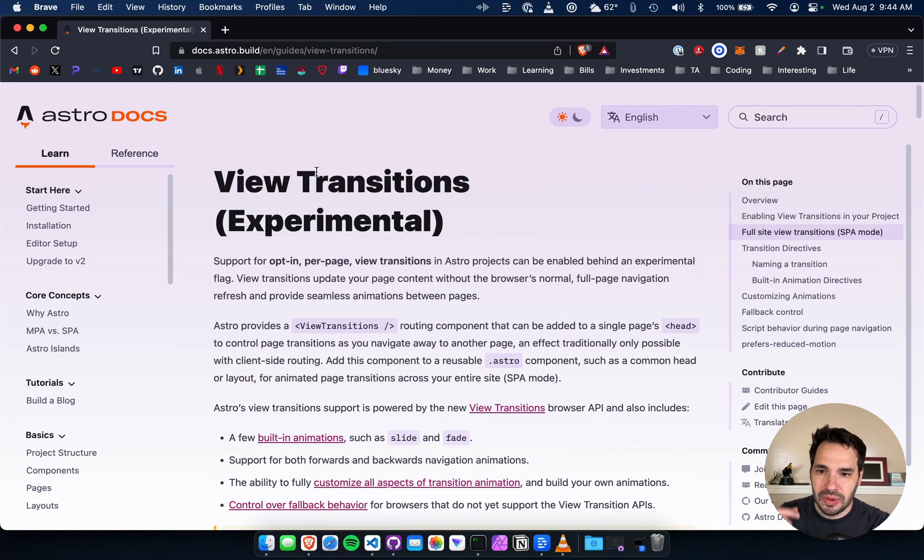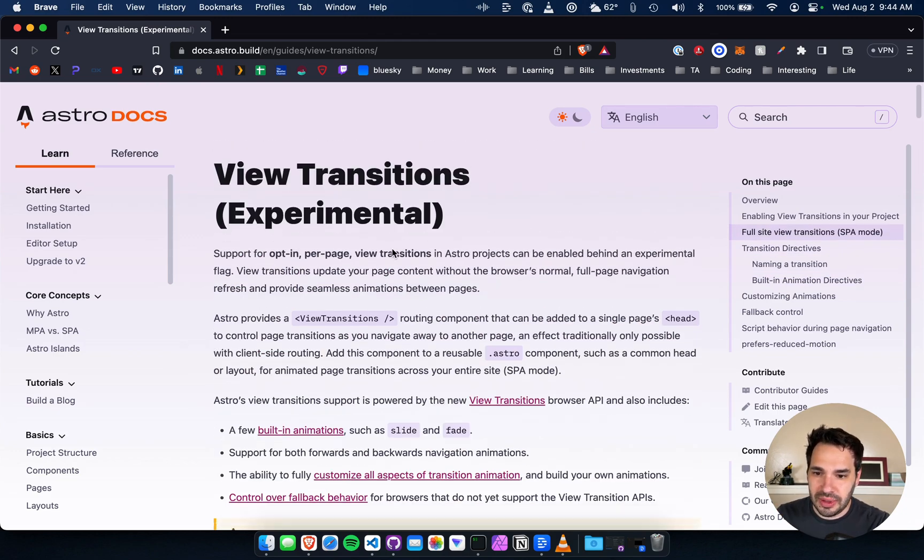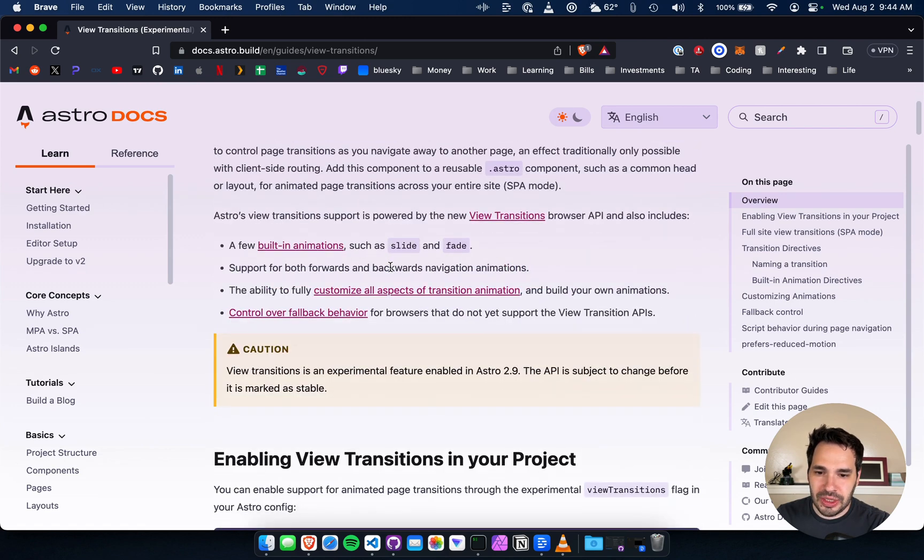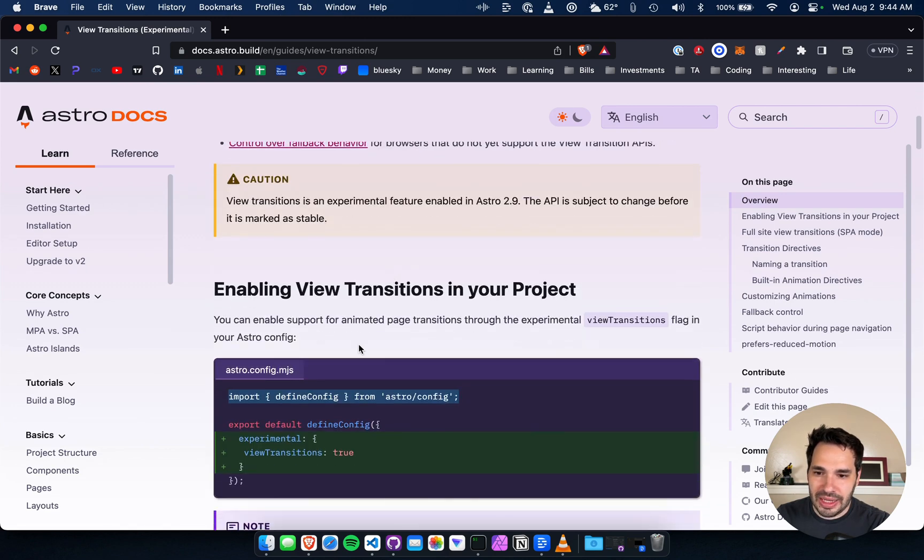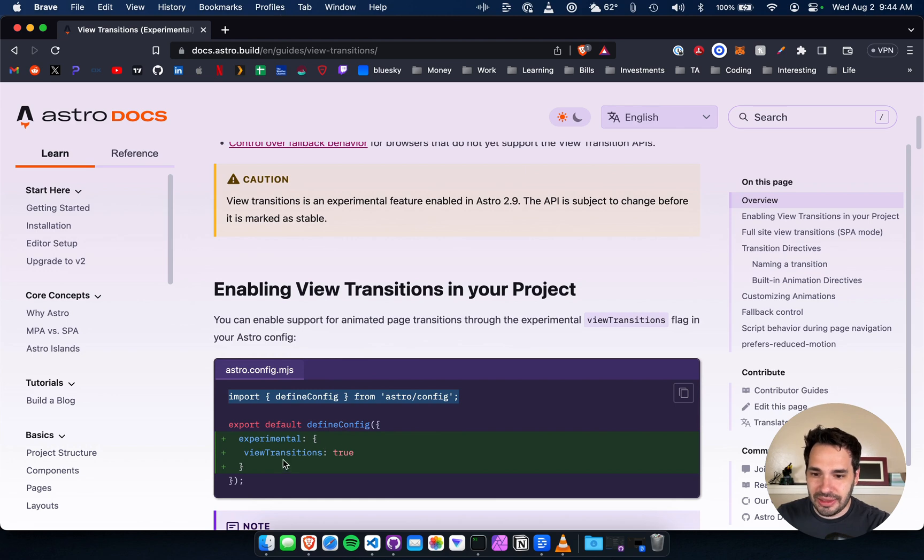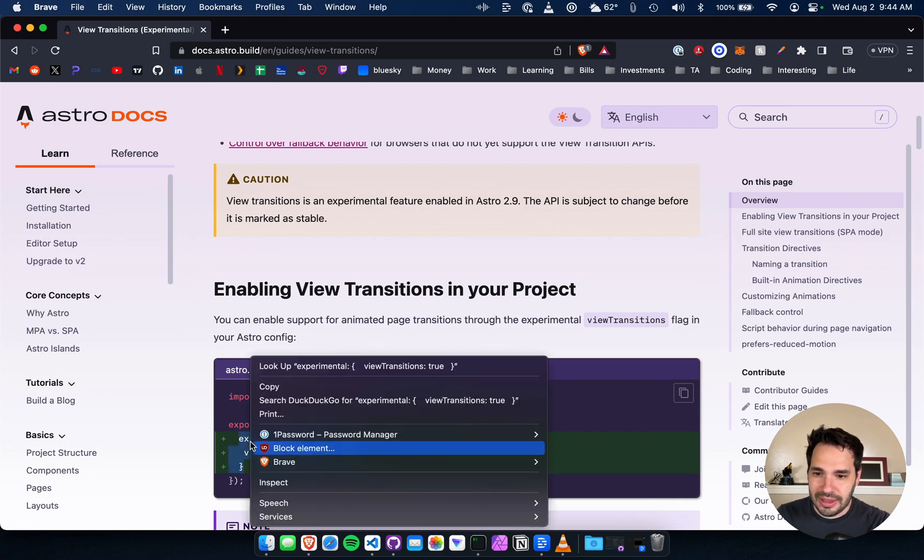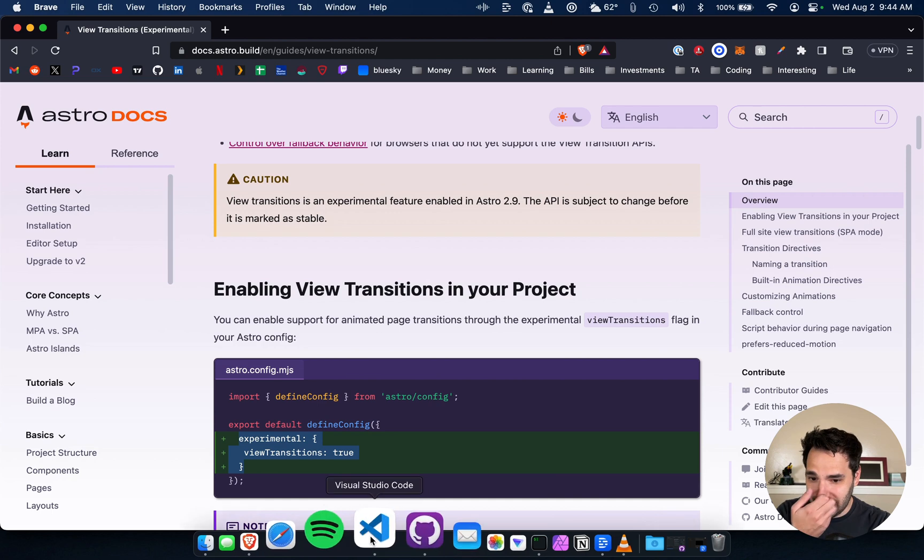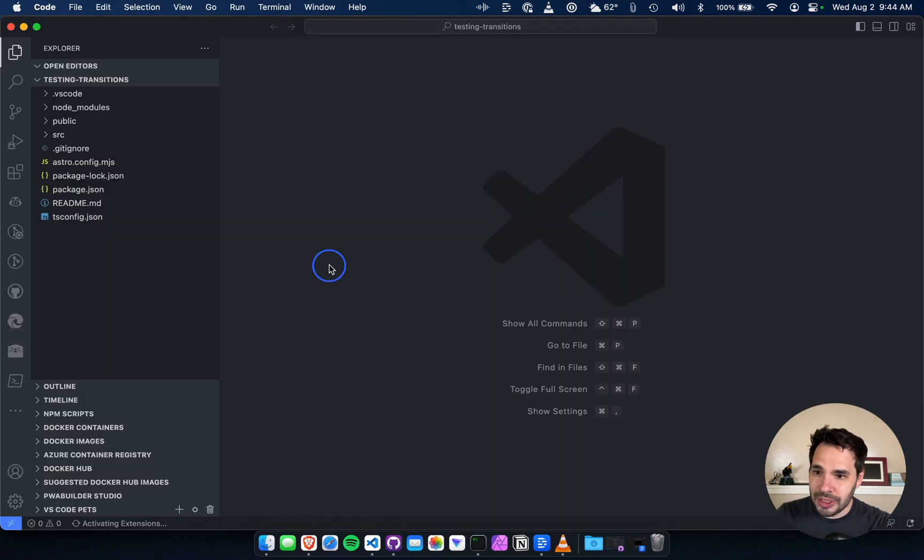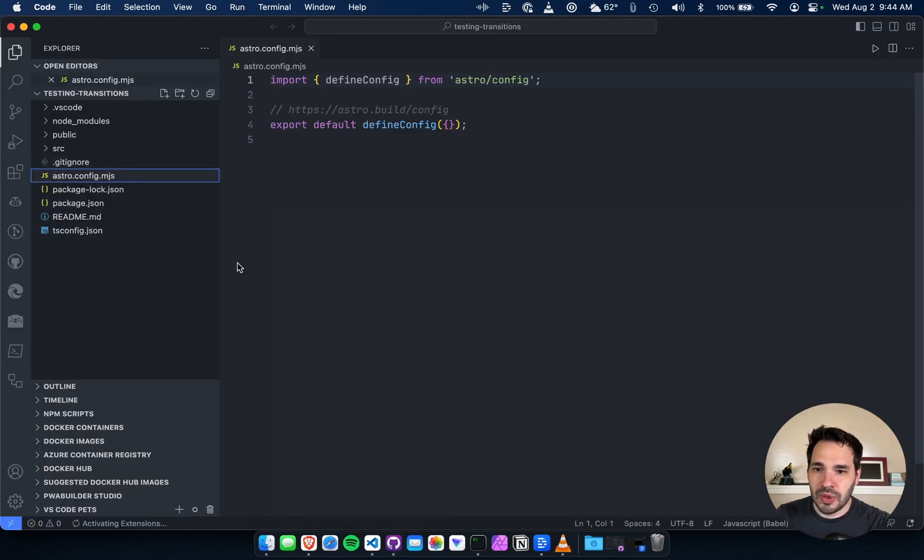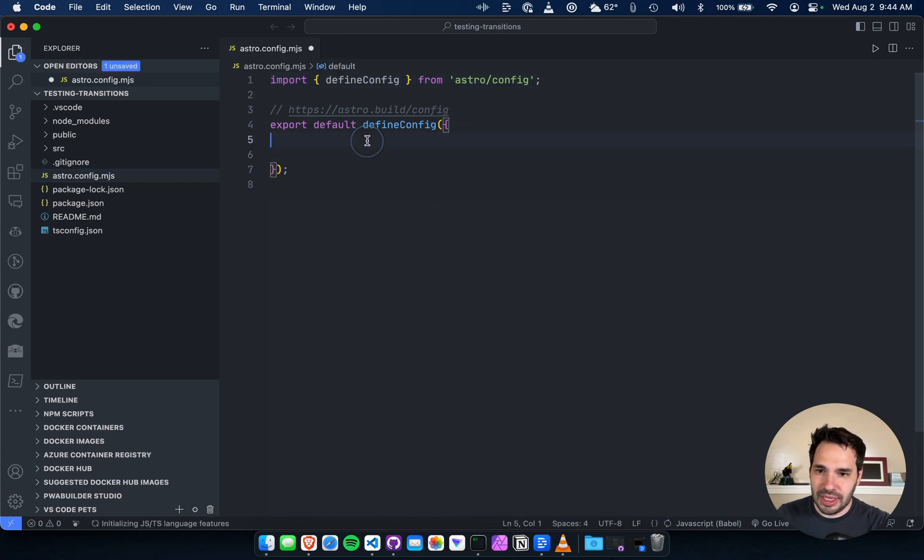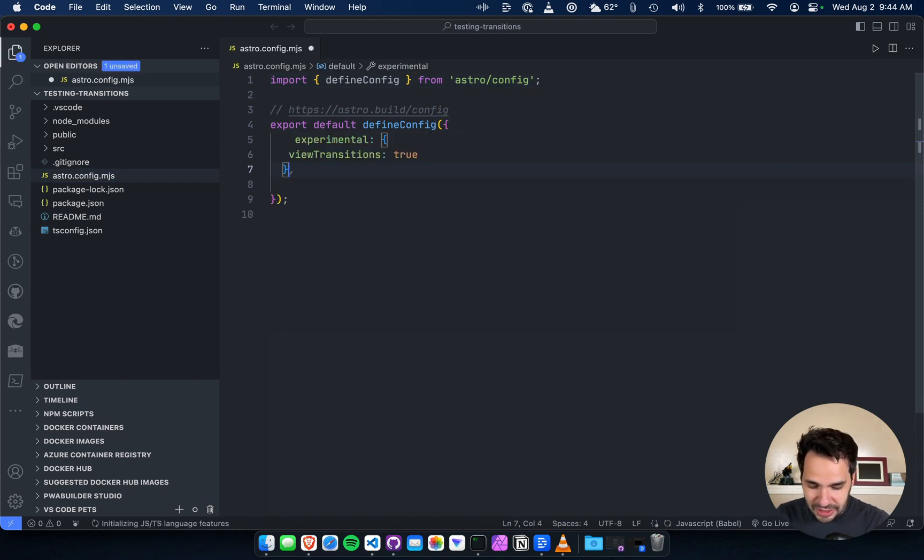I'll leave this below - view transitions experimental. It is an option that we have to add in the astro.config.mjs file. I'm going to add this experimental flag. So I just opened up the project and here's the file here. And I believe it goes in the define config.